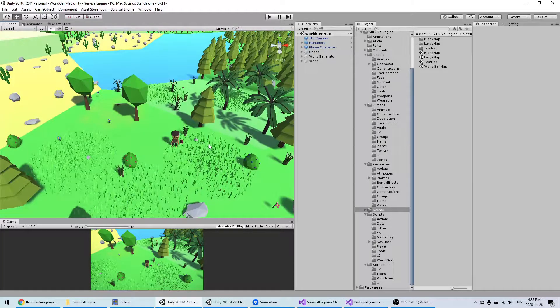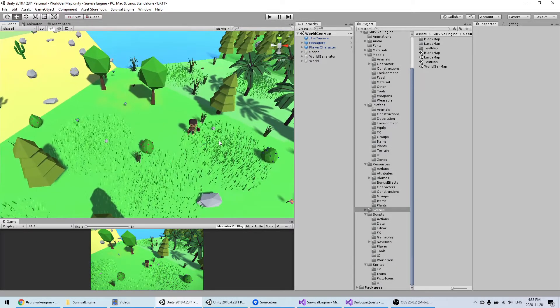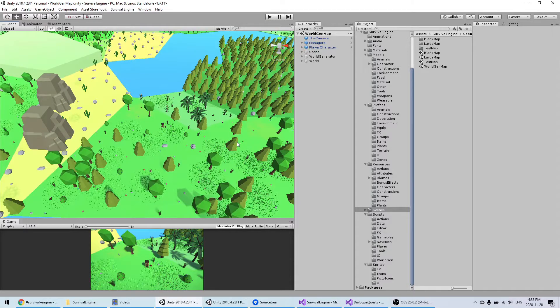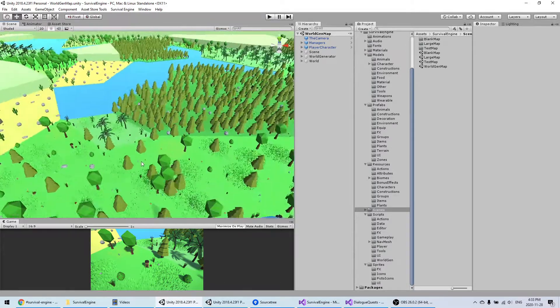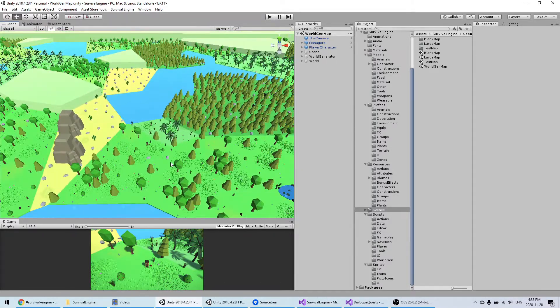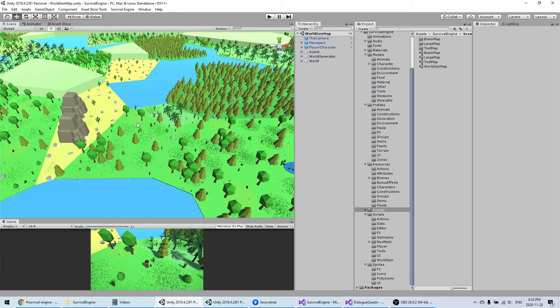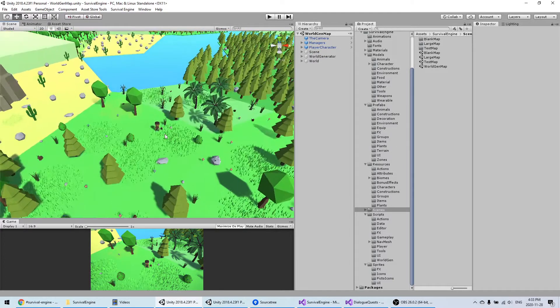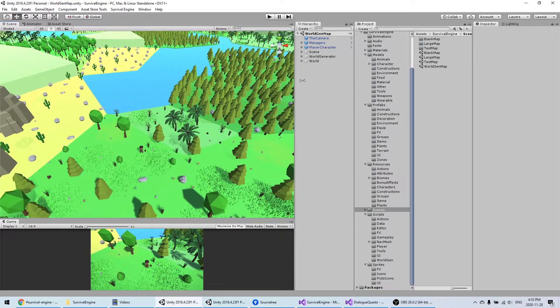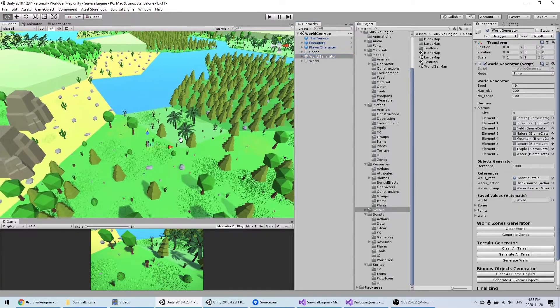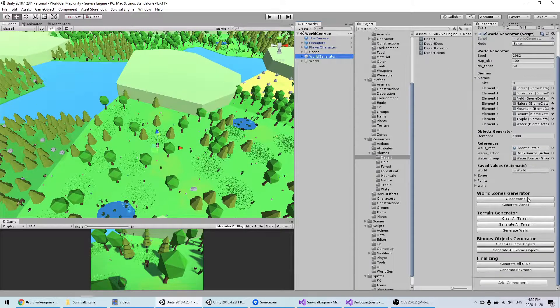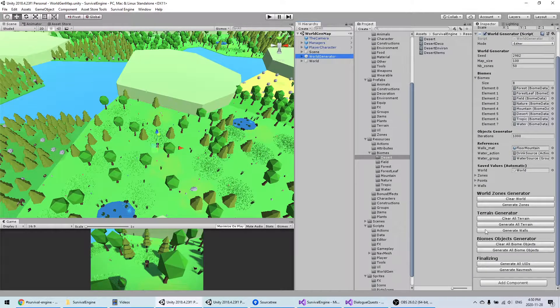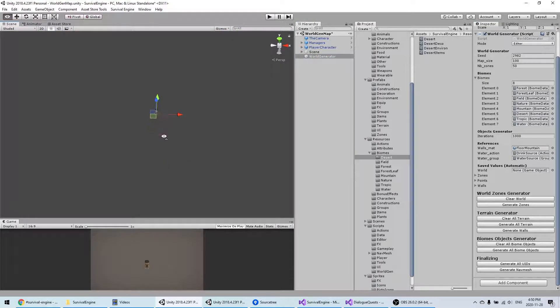Hey guys, welcome back to this survival engine tutorial. In this video, I'm going to show you how to use the new world generator, which is a really cool feature that I've added in version 1.07. First, I'm going to clear the current world that I have here.